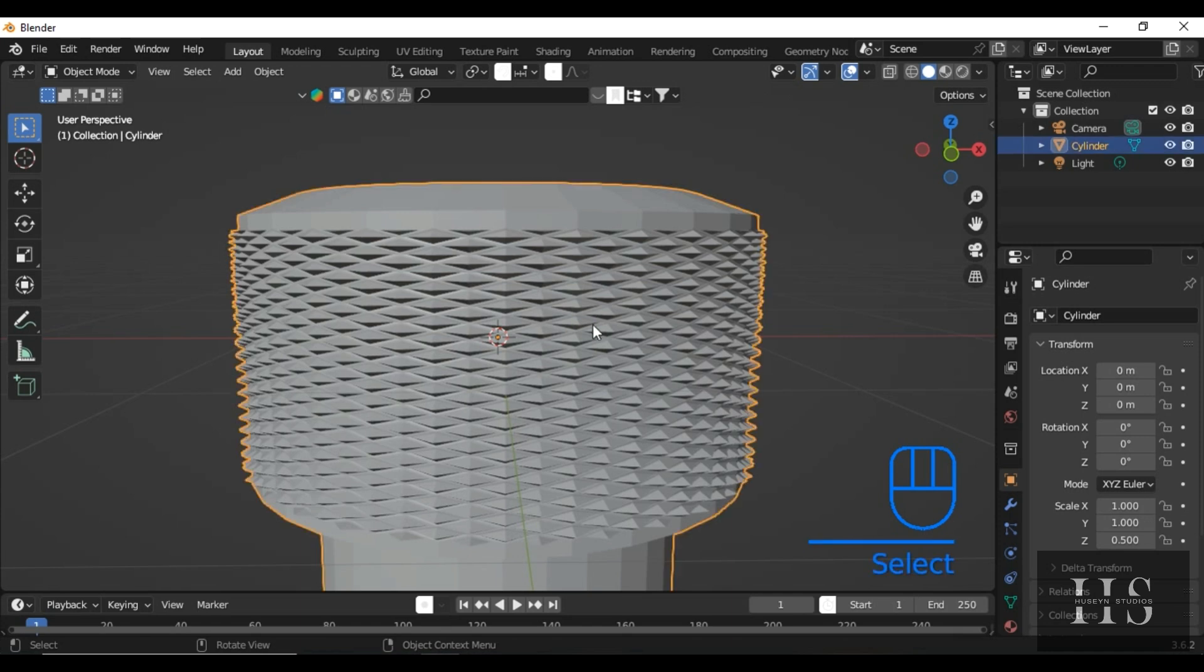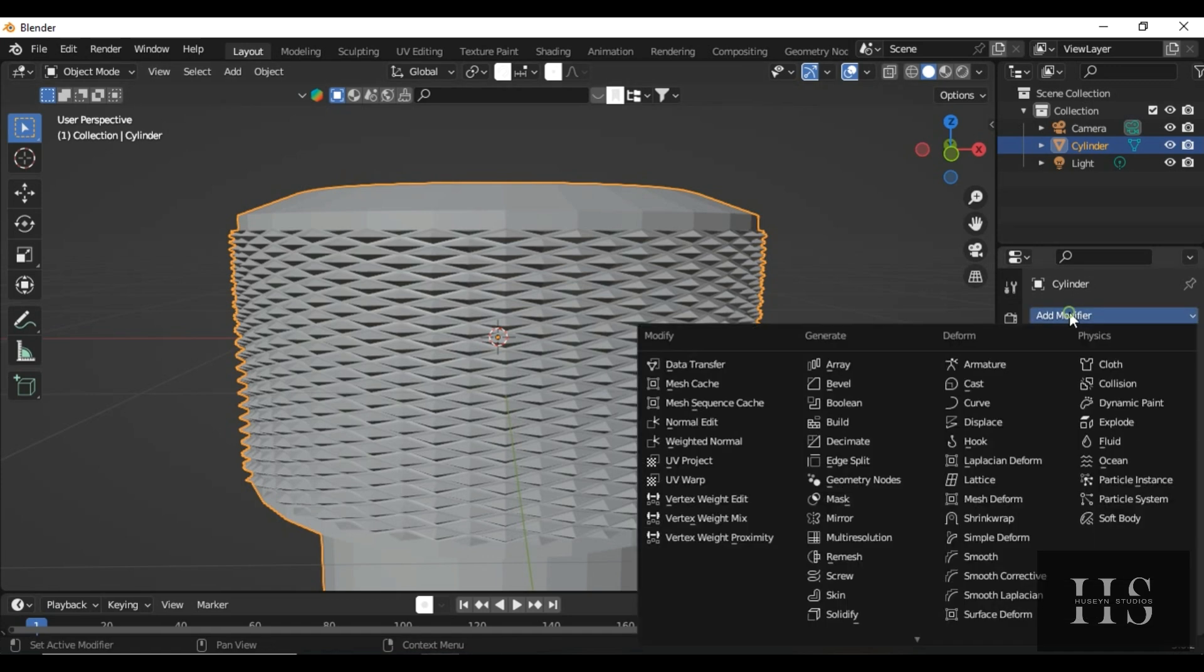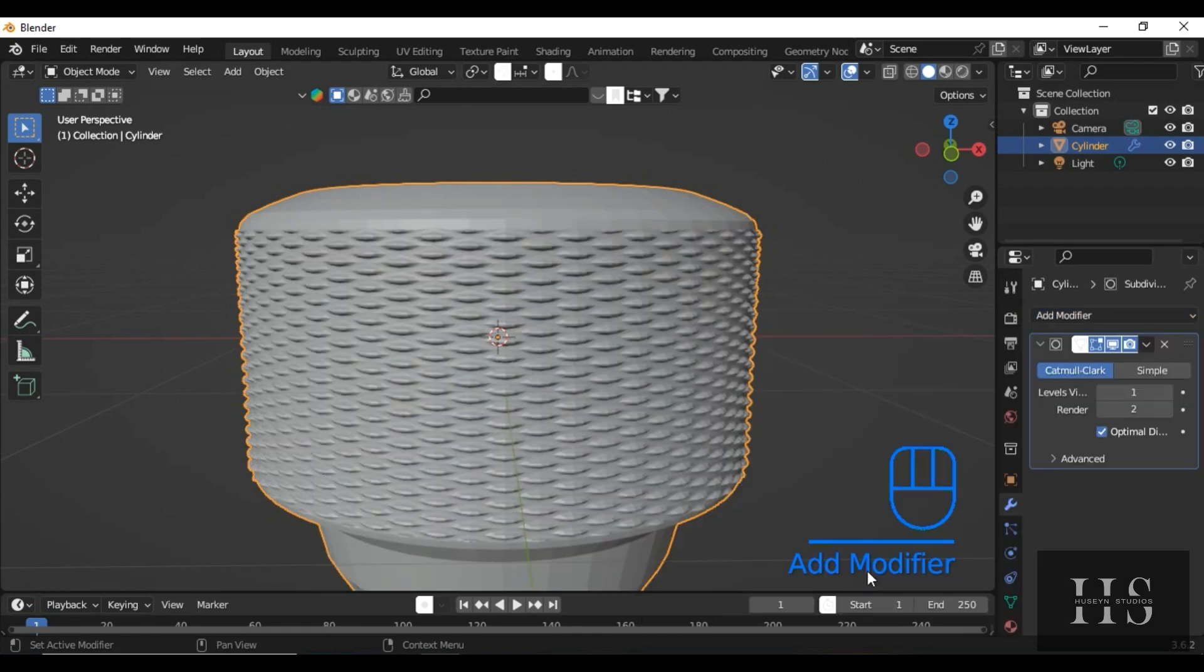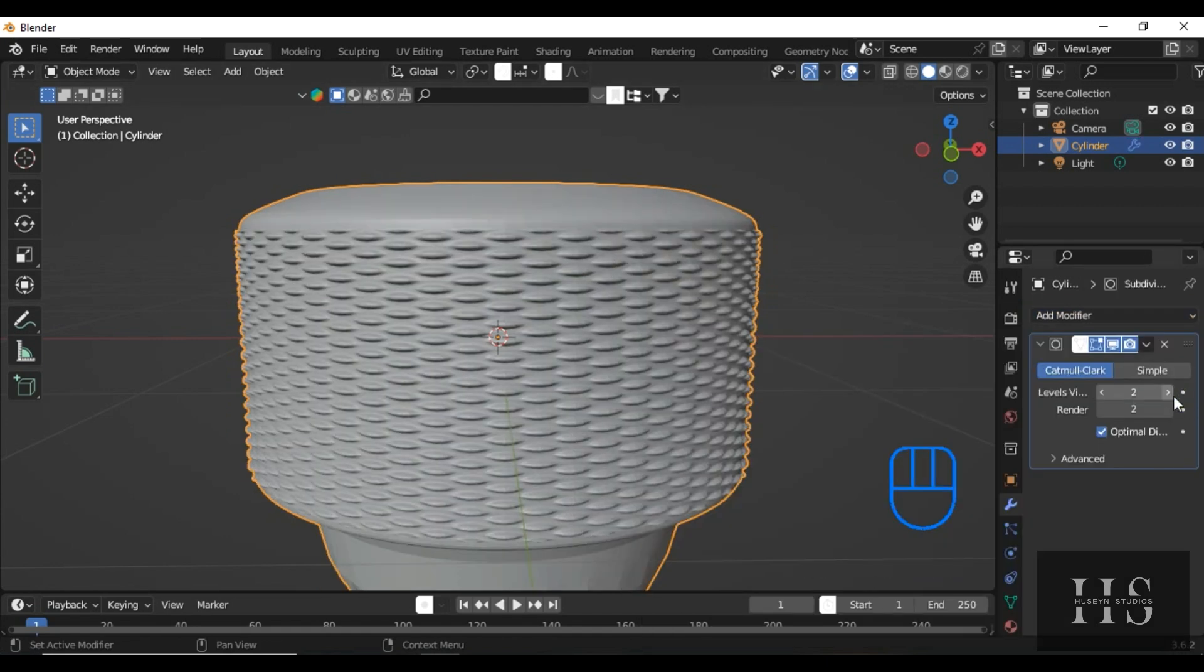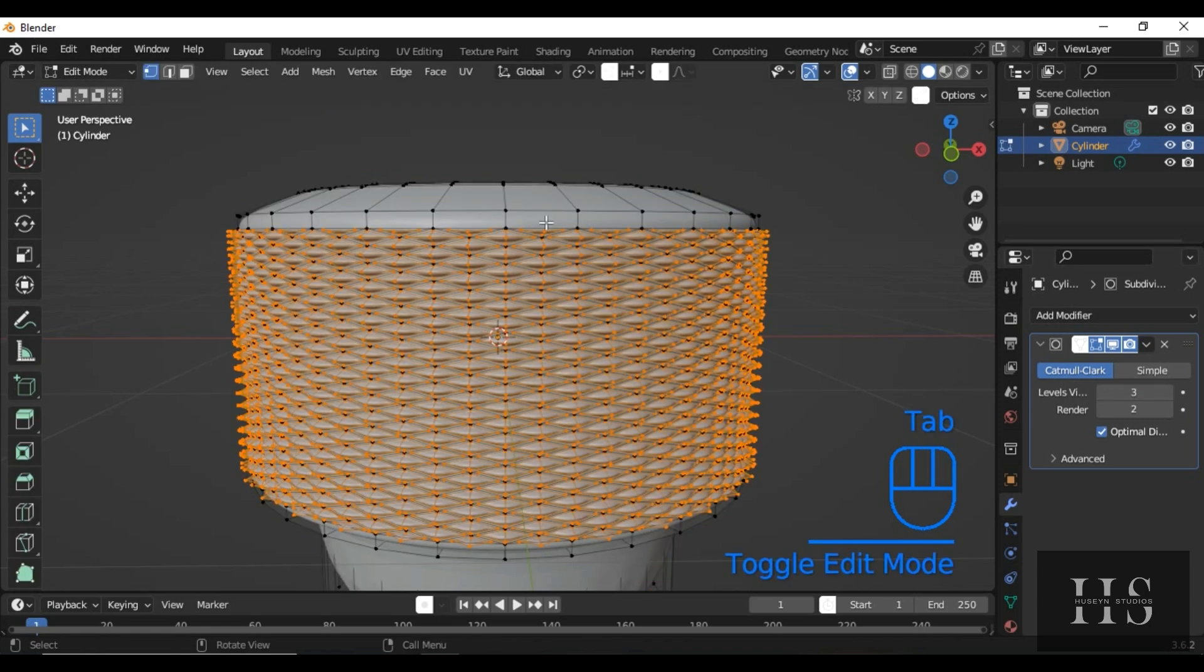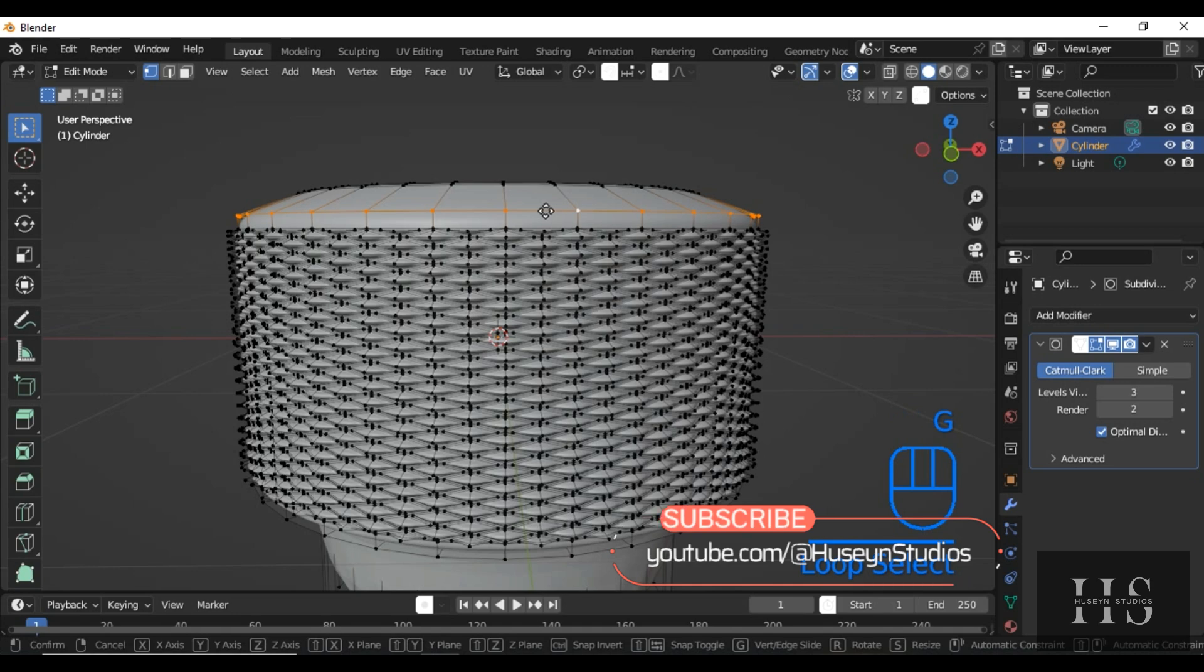For this tutorial, though, I want the bubble-like, triangular pattern. So, let's apply a subdivision surface modifier to smooth out the pattern. Set the subdivision value to around 3 for a polished look. Now, go to edit mode by pressing Tab, select this loop edge, and move it down by pressing G.